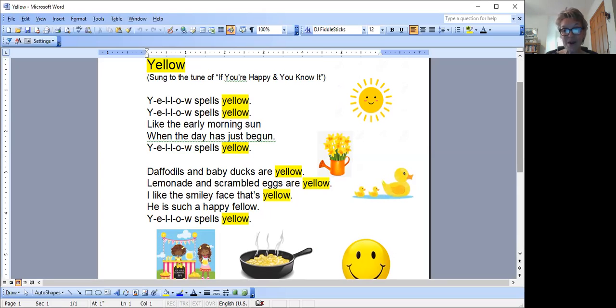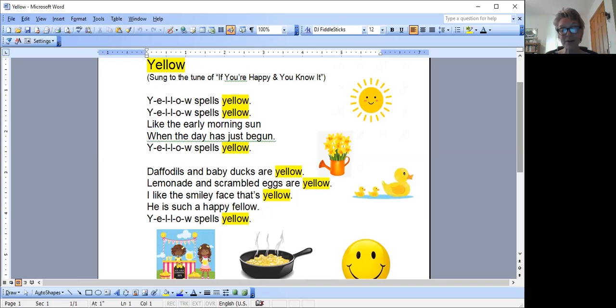Look out the window. See if you can find something green. See if you can find something yellow. Write a sentence about it using those words green and yellow.